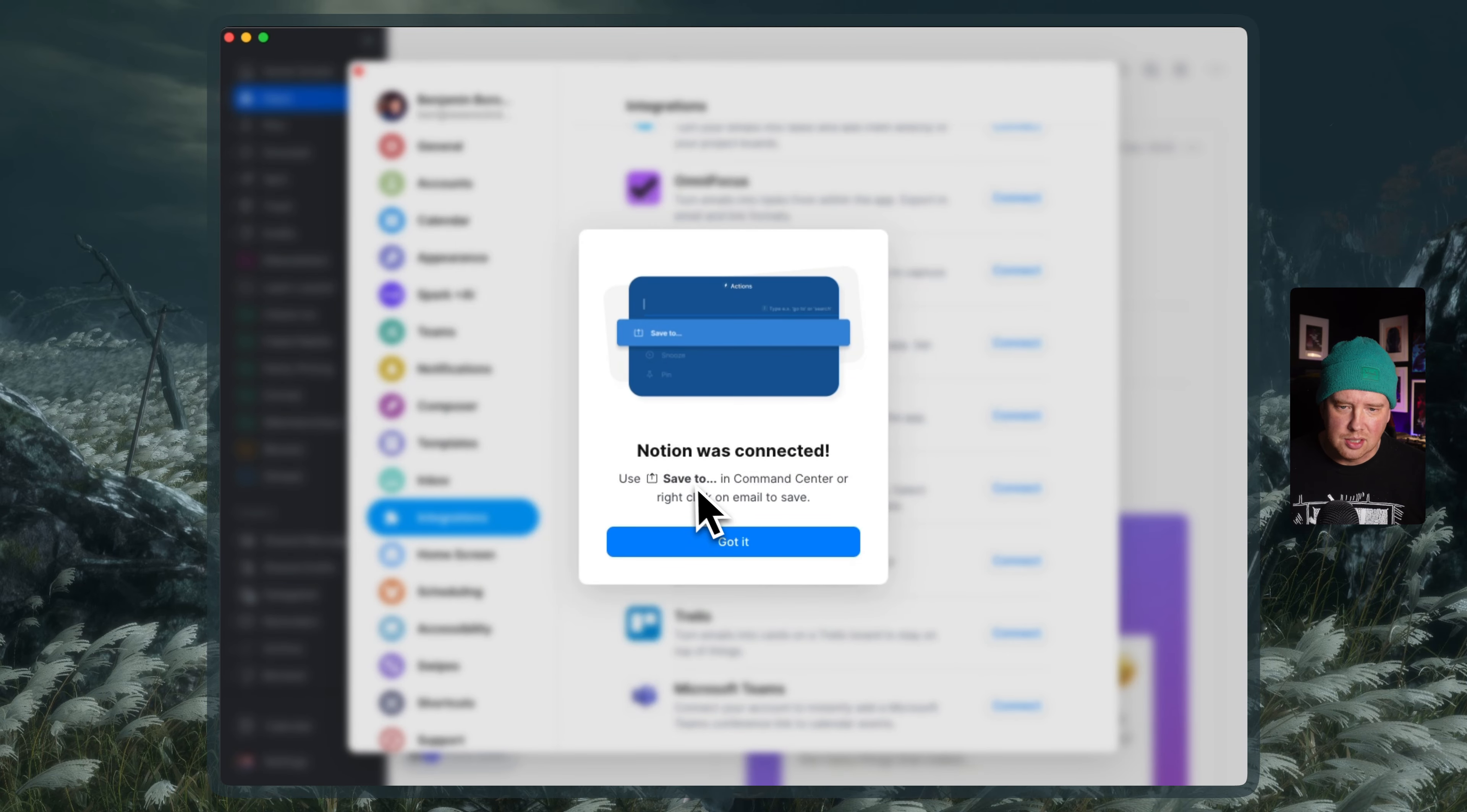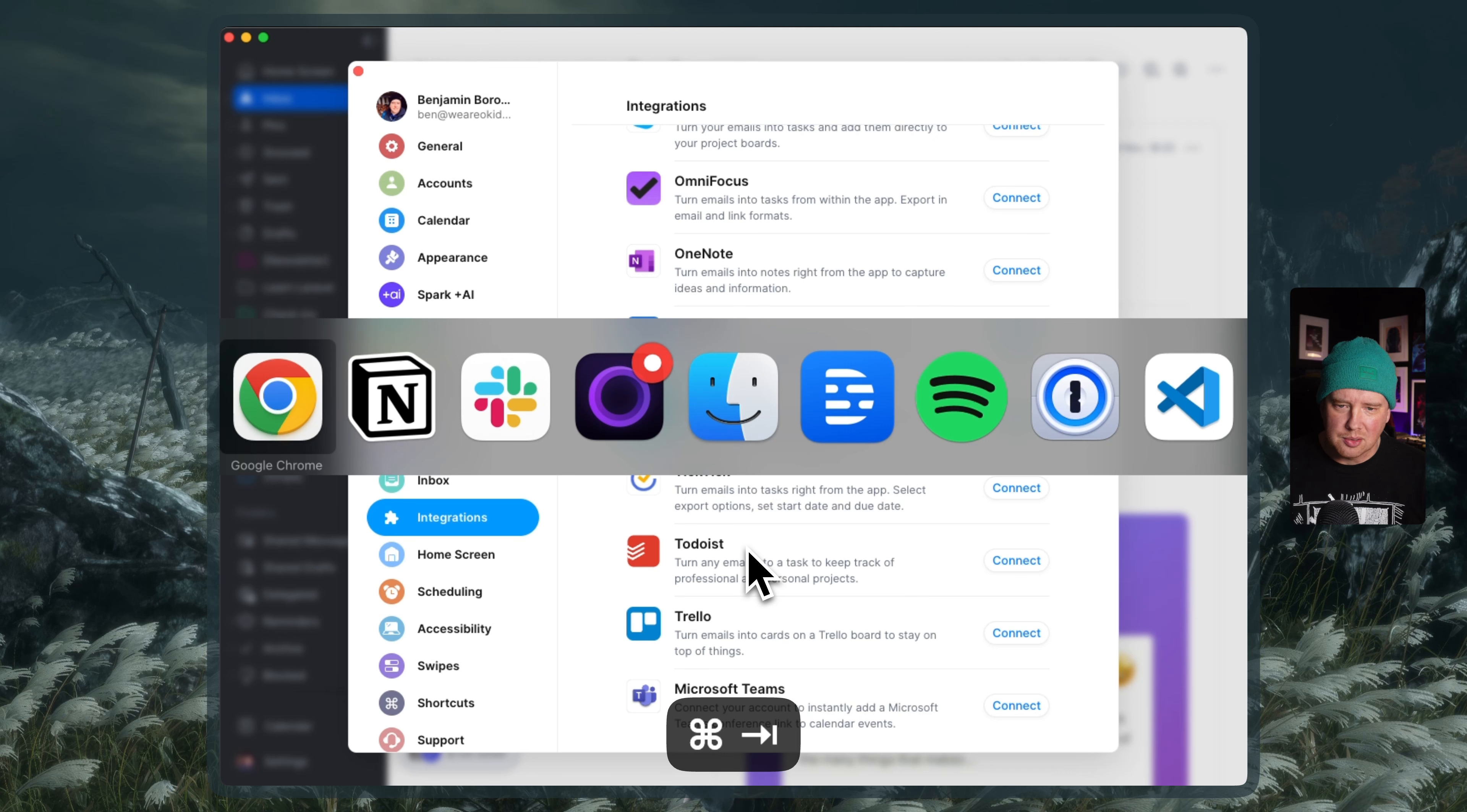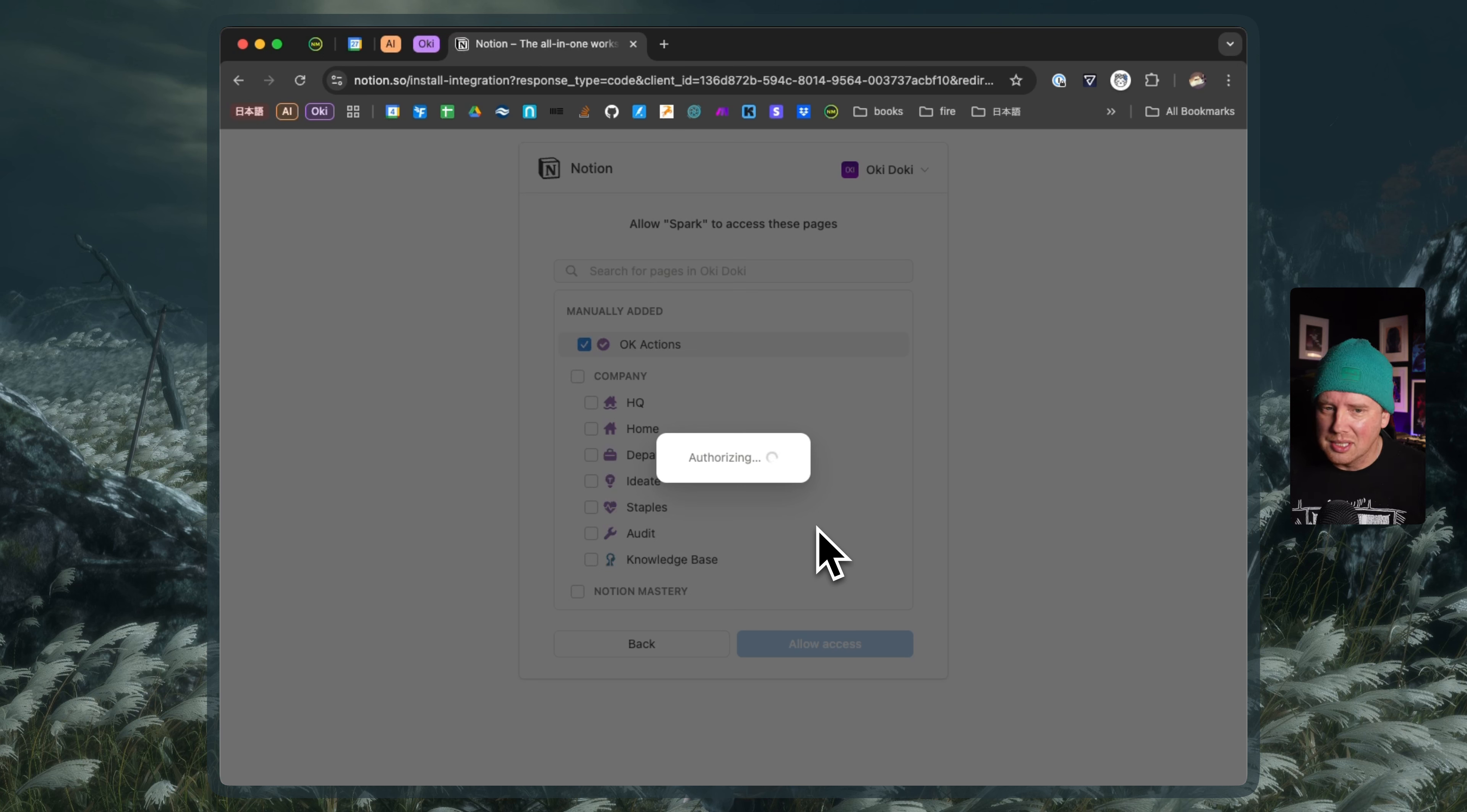There we go. It says use save to in command center or right click on email to save. Got it. And I'm going to go back to the browser real quick. We'll see this bug here is that like it kind of finishes authorizing and then it's going to say that it timed out eventually. I'm just closing the tab at this point.